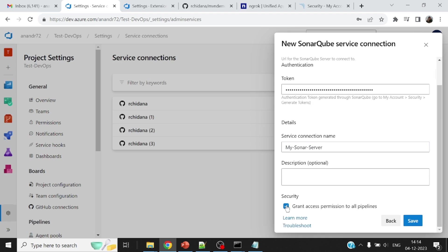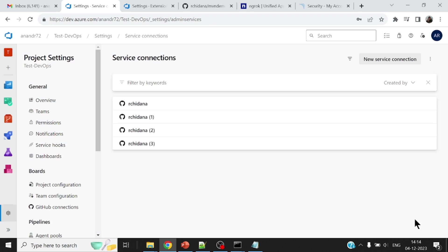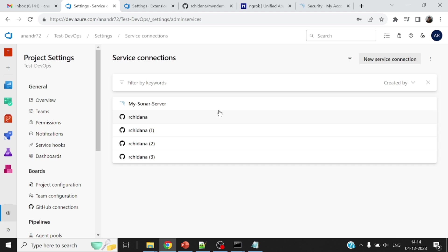Okay, grant access permissions to all pipelines. All right, that should be fine. So let me go ahead and set this out. So my project has been configured with a SonarCube server.